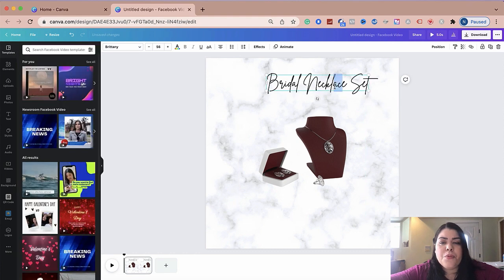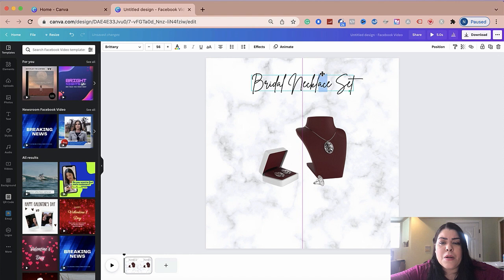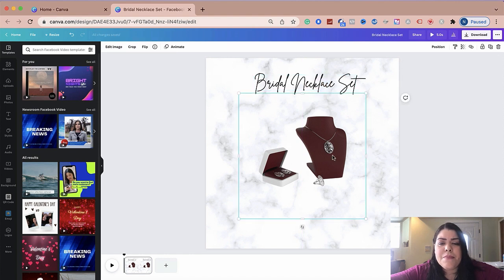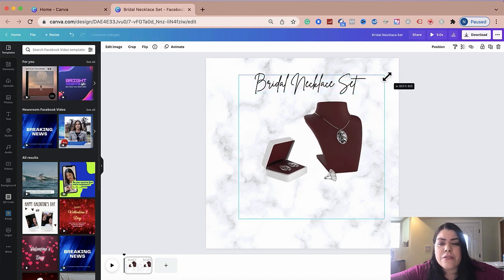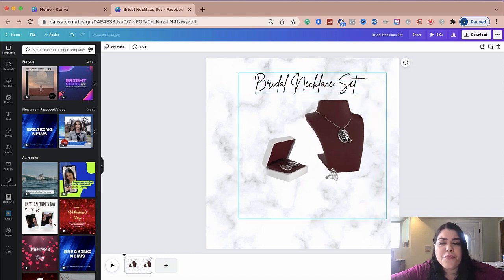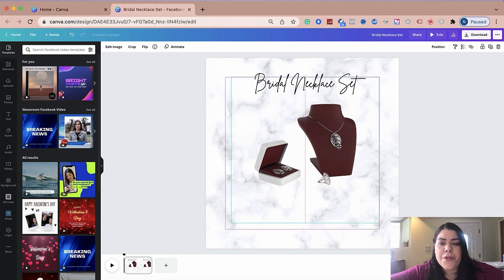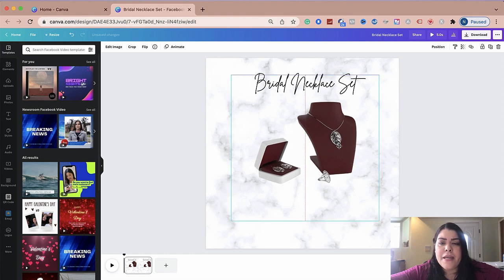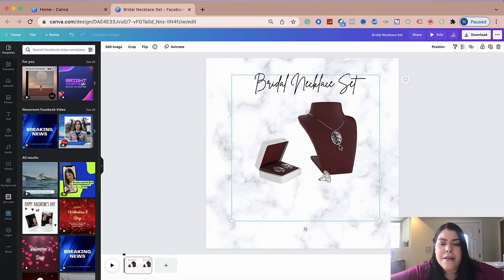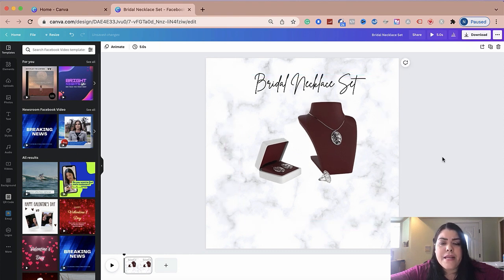And this is pretty much going to stay up here the whole time. I don't plan to move it. Maybe make this a little bit larger so it could be the focus point of my ad that I'm creating.